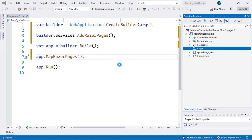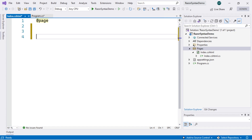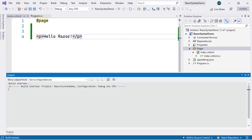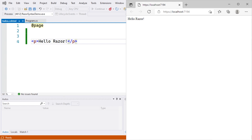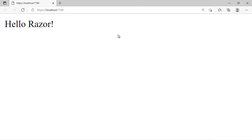We click Add, and with this we have our first Razor page on which we will perform various tests. To keep the page clean, we remove all extra lines and leave only the @page directive at the top. We add standard HTML code, typing "Hello Razor", save the changes, and run the application. After a few seconds, the page launches and we can see our paragraph tag with the text "Hello Razor" displayed correctly.